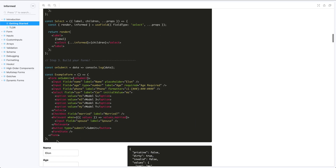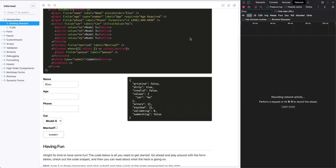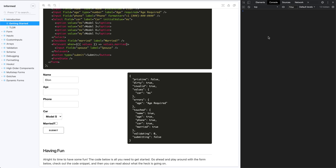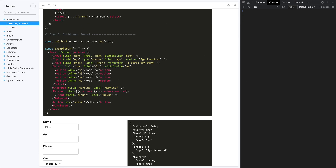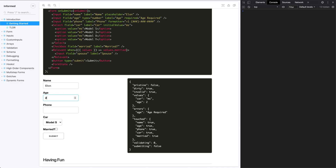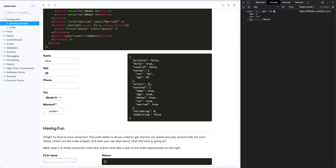You build these three things and use them for the exact same form as before. Opening the console, if I hit submit, nothing gets logged — even though we passed an `onSubmit` to the form. That's because by default Informed will prevent the form from submitting if there are any errors. We only require the age field, so if I enter my age and then try submitting, we get a console log with the values: age 26, car Model S because of our initial value.